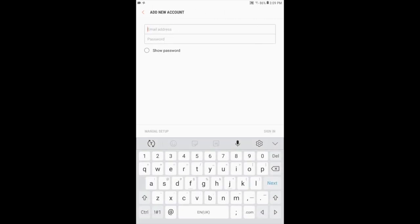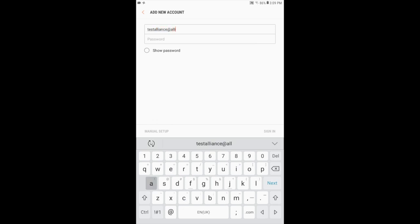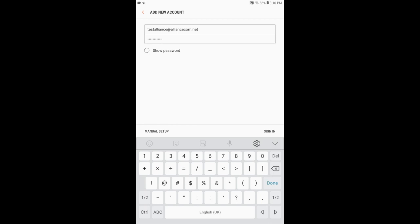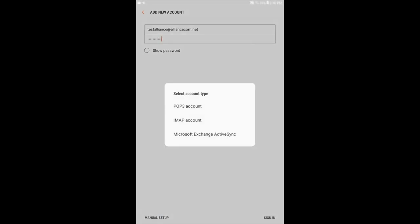On this screen, you will enter in your email address and password. As you enter in the password, it will show as dots to mask the information for security. You can click on Show Password listed below to verify the information is entered in correctly. Once verified, in the lower left corner, press Manual Setup.